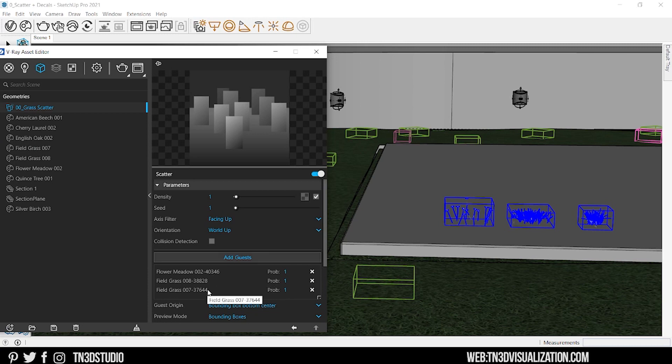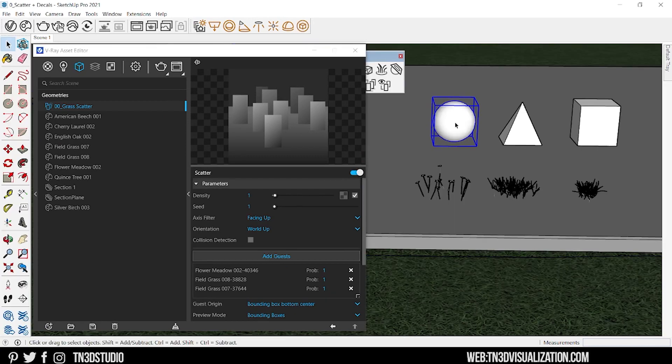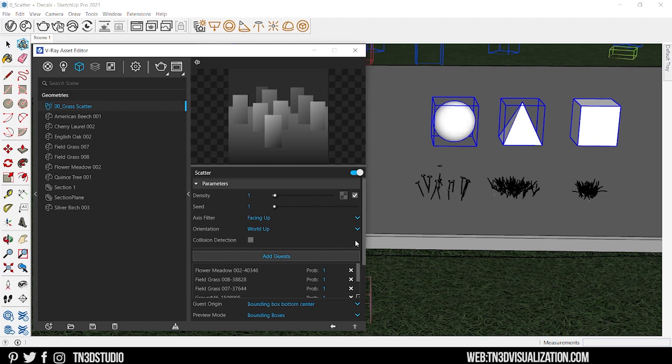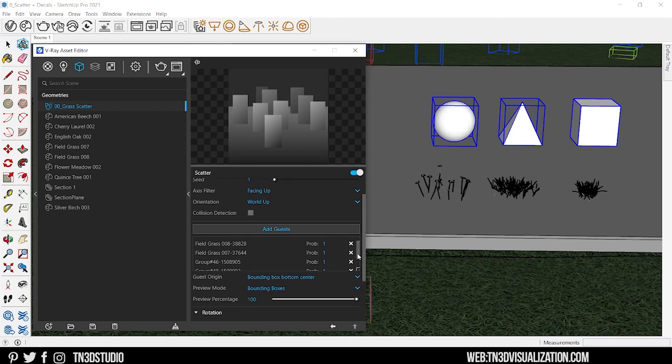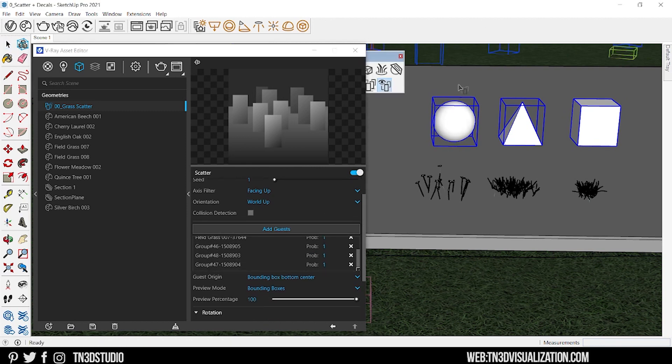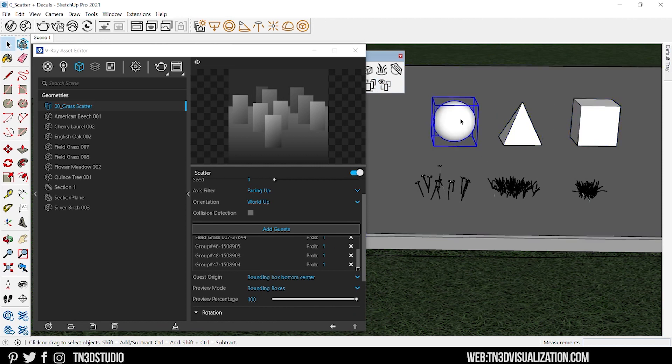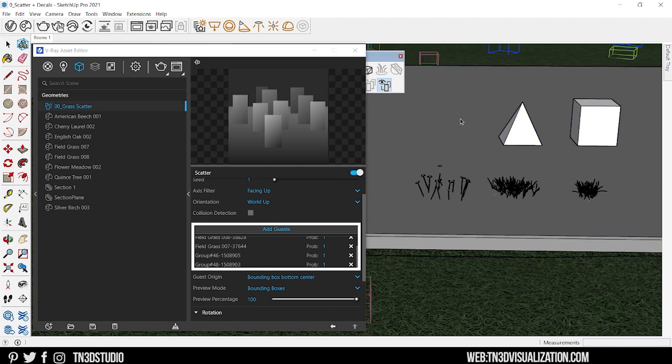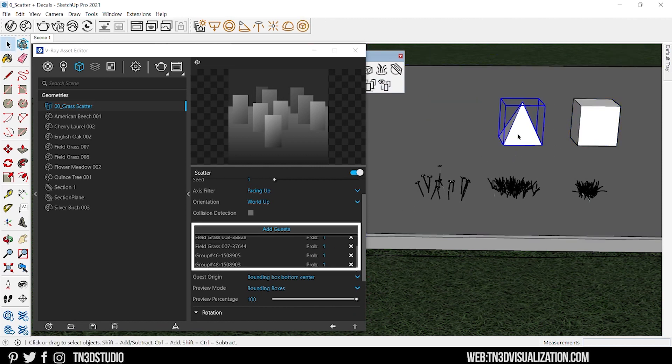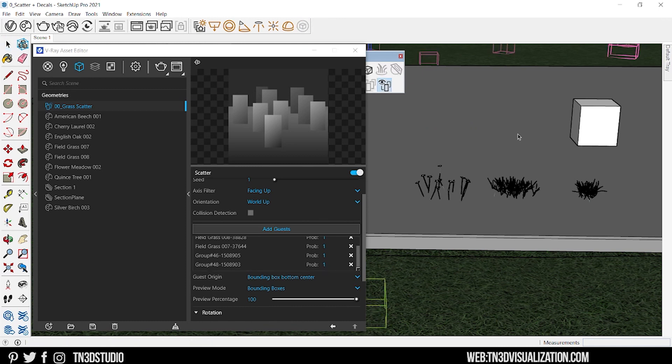Now it's also important to note that the only special objects that can be used as scatter guests are proxy mesh. If you use a SketchUp group or component, make sure that that group is present in the scene. If it's deleted, it will disappear from the guest list as well as in the scatter composition.